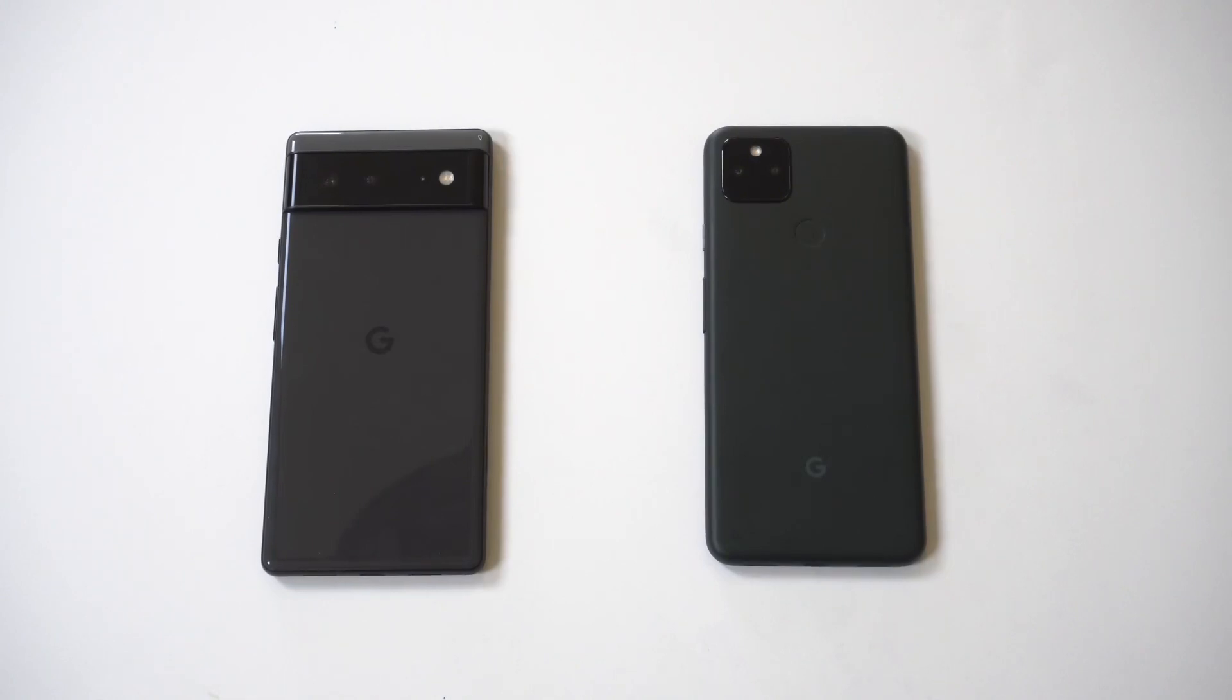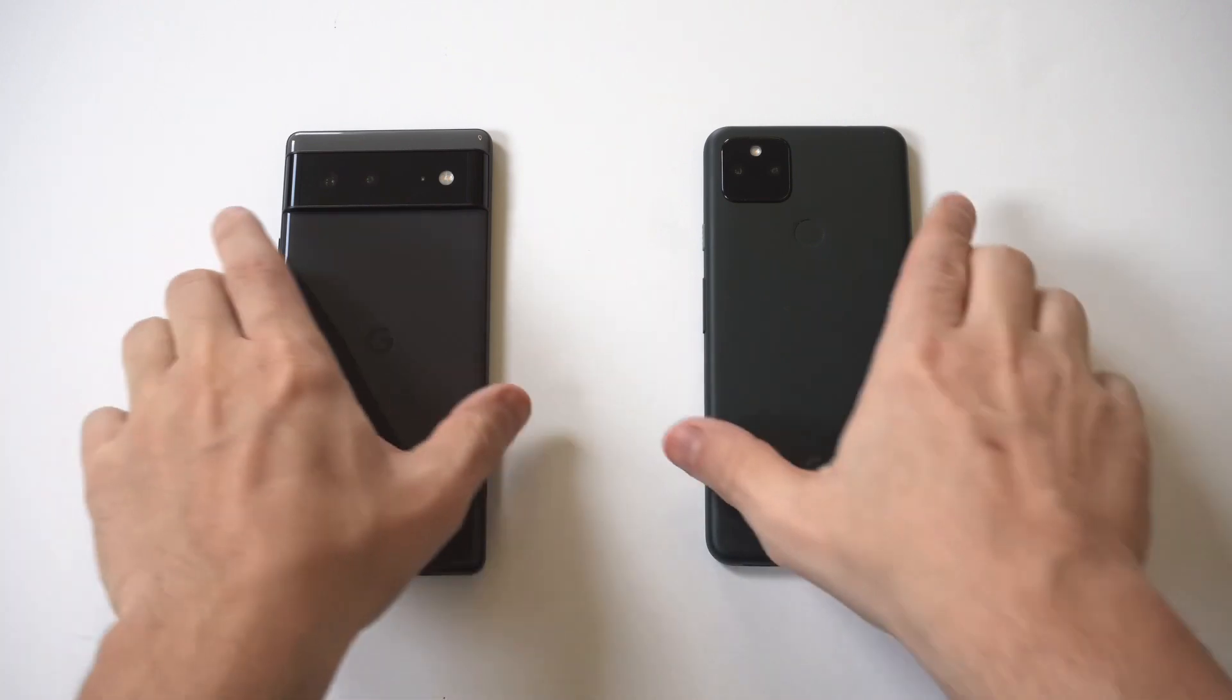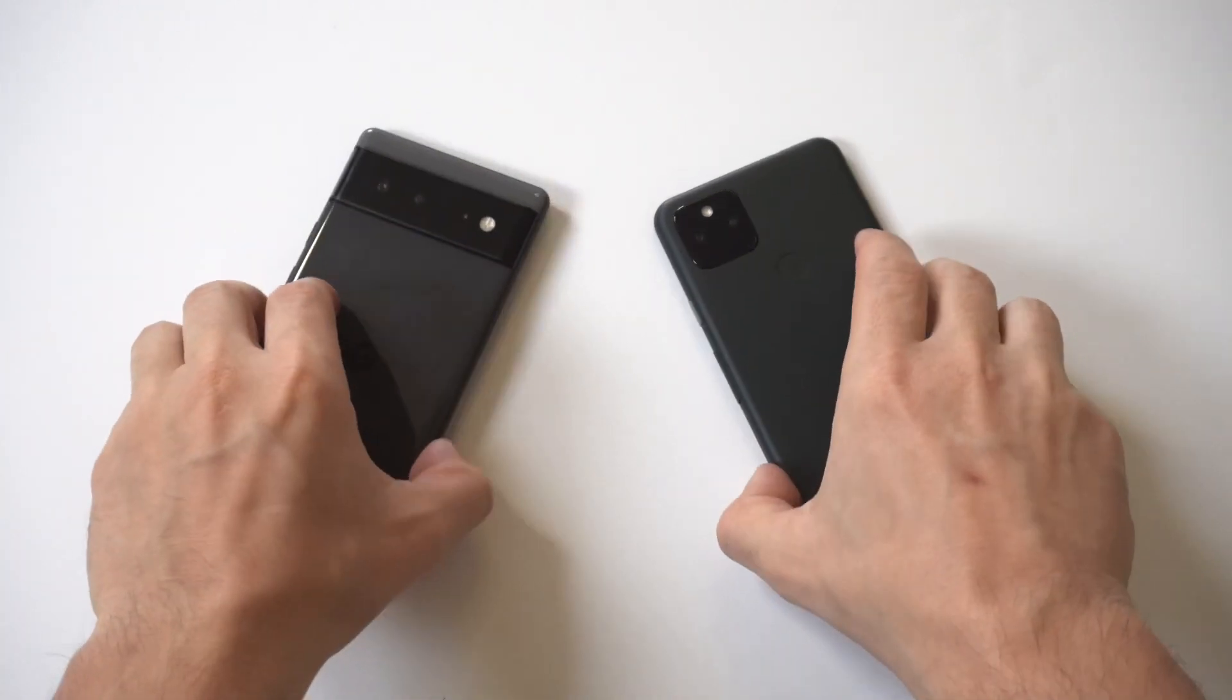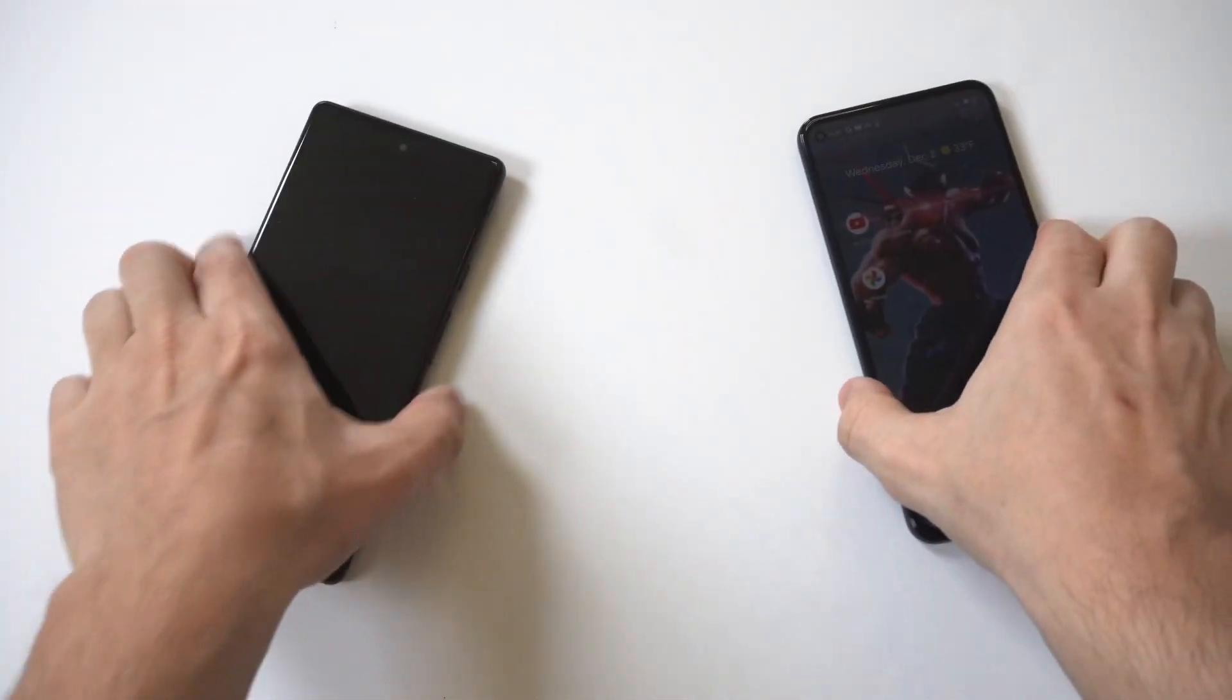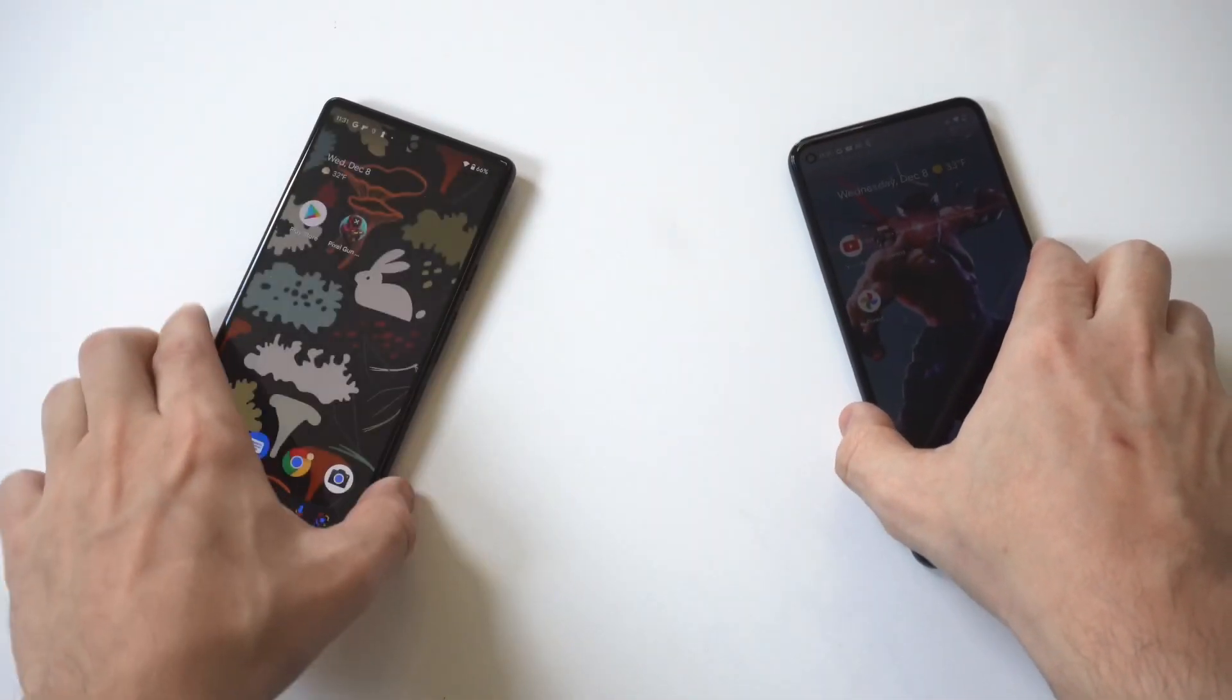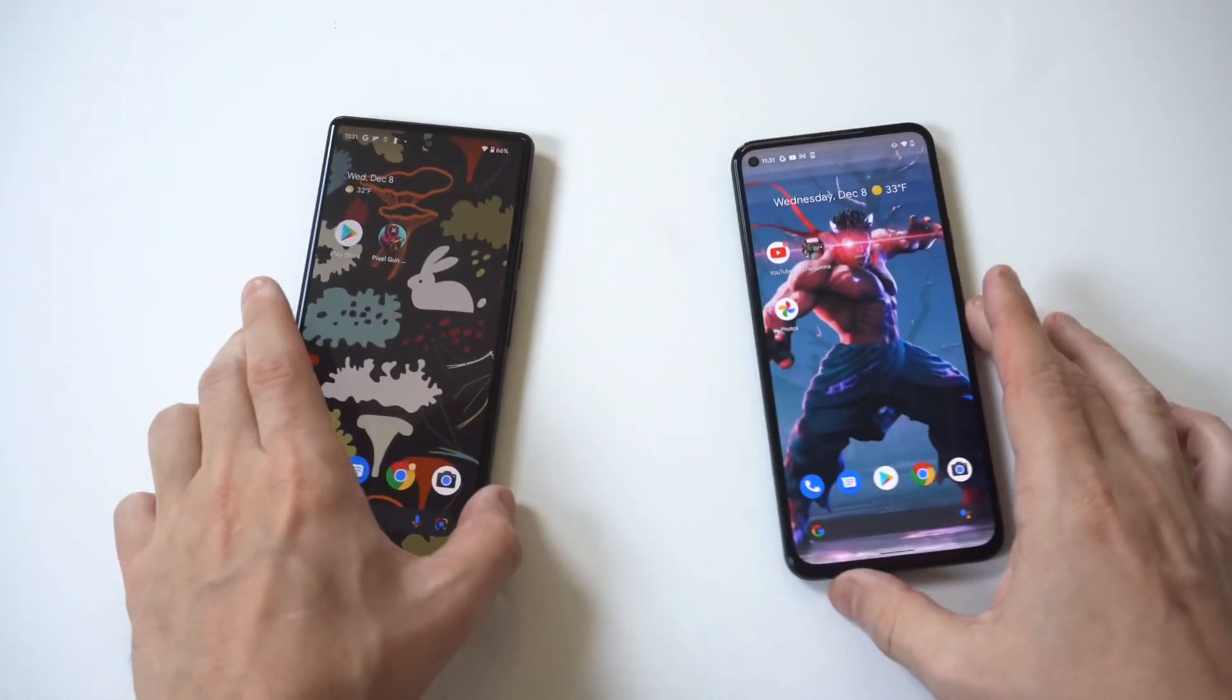Now I'm going to be going over how to use voice typing on the Google Pixel 6 and also compare the speed and accuracy against the Pixel 5a. I thought this would be interesting to see which phone does a better job.